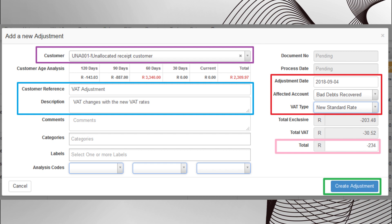In the blue box you will see the customer reference and description. This is important. First choose a reference that is applicable to why you are doing the adjustment, and then in the description field you can explain or give a reason for the adjustment being made.